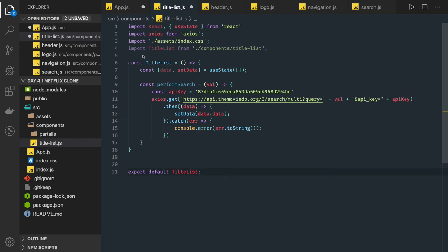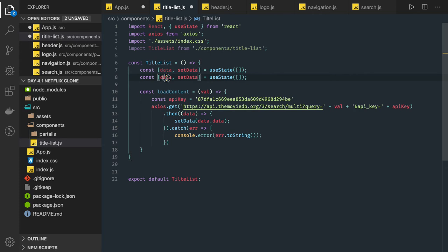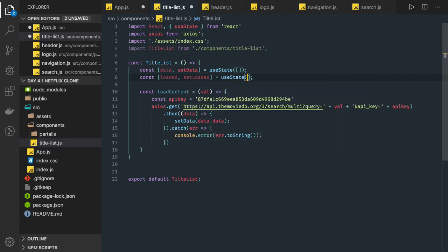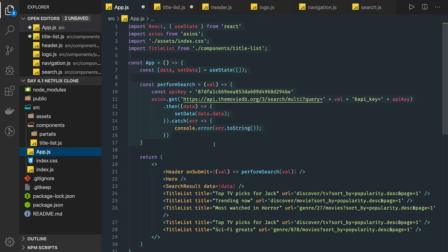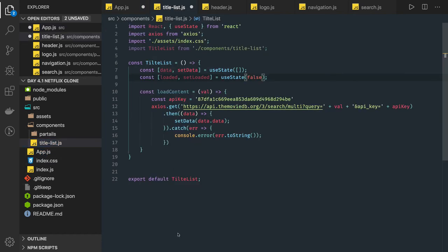The title list component will have list items and be a functional component. We can have an API key, and a function called load content because we're going to load the content here. We'll have some kind of state for data, and another property called loaded — to show the data once loading is done. Loaded will initially be false. Writing functional components is always fun. We want to load some content based on the props we're getting: title and URL, and based on these we'll make an API call.